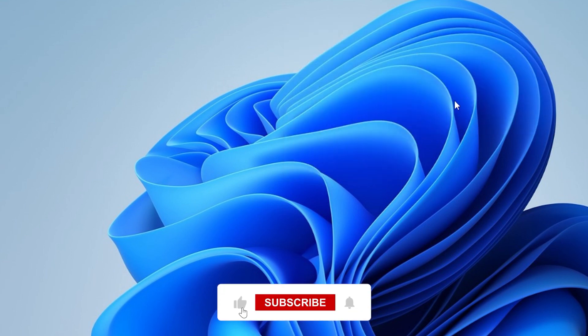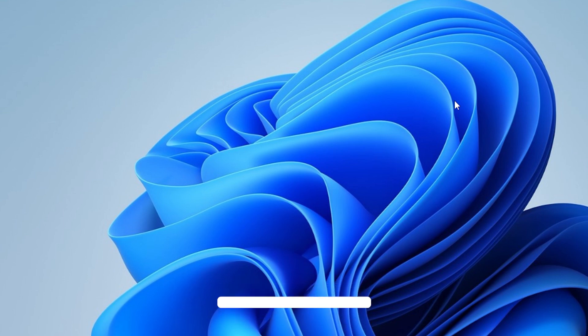If this video helped you out, please hit the like button and consider subscribing for more helpful tech tips. If you have questions or still having trouble, drop a comment down below. I try to respond to everyone. Thanks for watching and I'll see you in the next video.